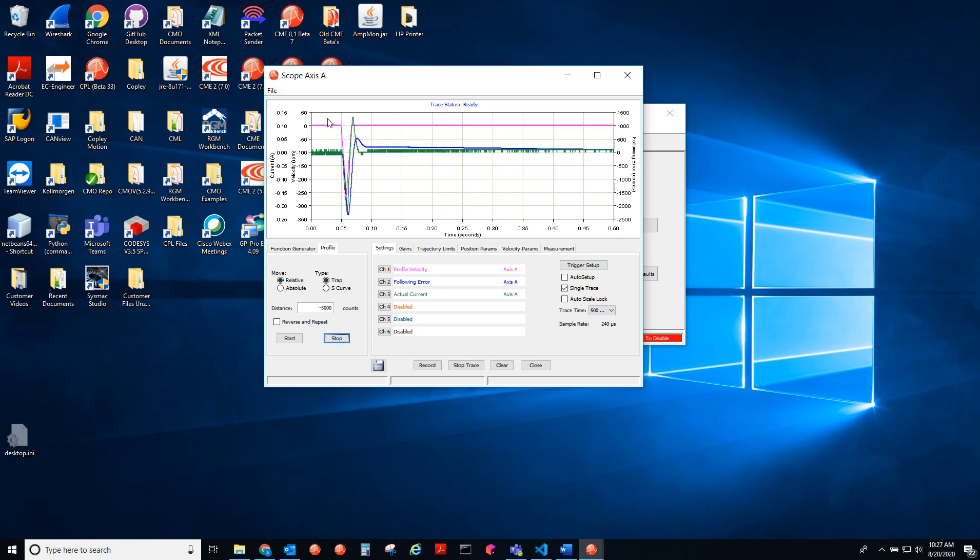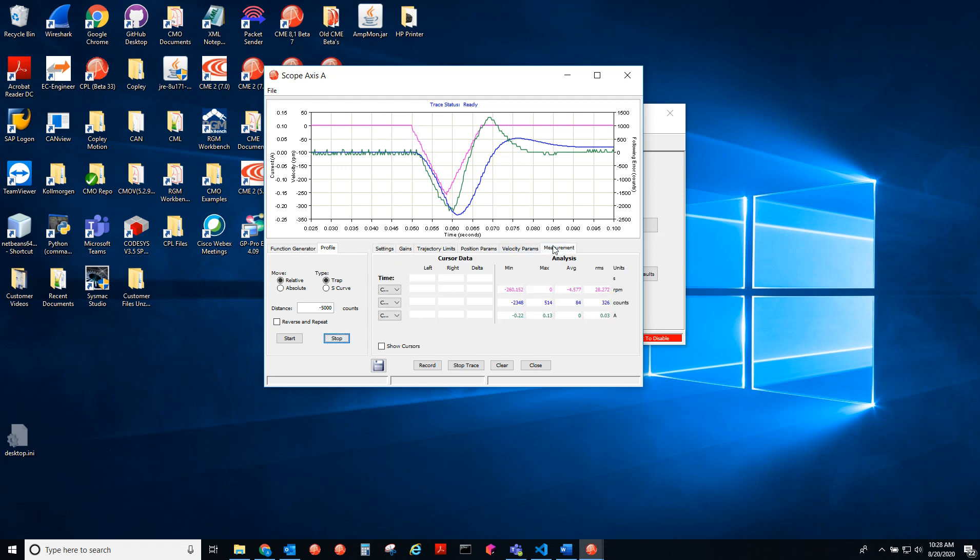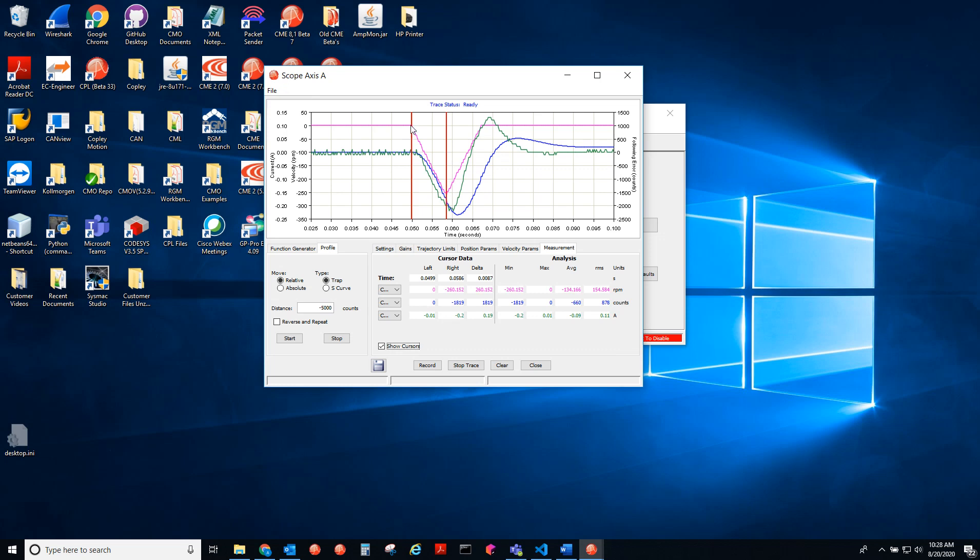So let's say if I wanted to look at the response of the profile velocity, I would just go to the measurement tab and you can say show cursors. You could say, okay, I'm going to plot this point and then I want to know how long between that lower peak of the profile velocity and the delta time is in seconds.